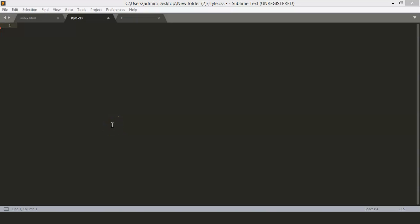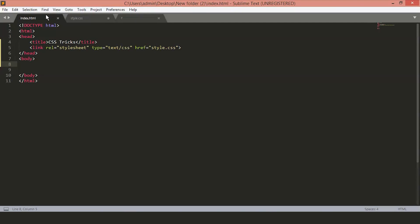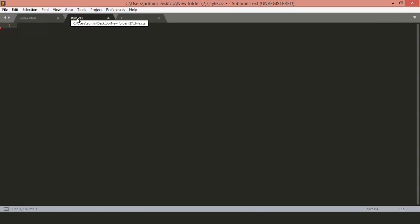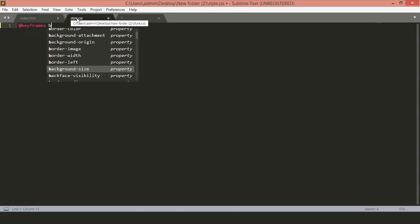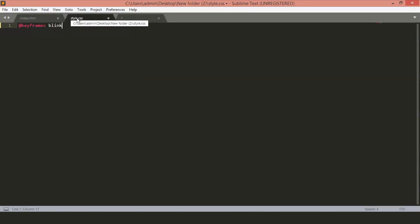Another must-have for web developers is animations. CSS allows us to animate almost every property that we use in CSS. Let's look at one example. Here in an HTML file, we'll just add one div tag first. And to start with animation, we'll have to mention a keyframe. The keyframes allow us to create different steps for our animations. We'll keep the keyframe's name to blink.